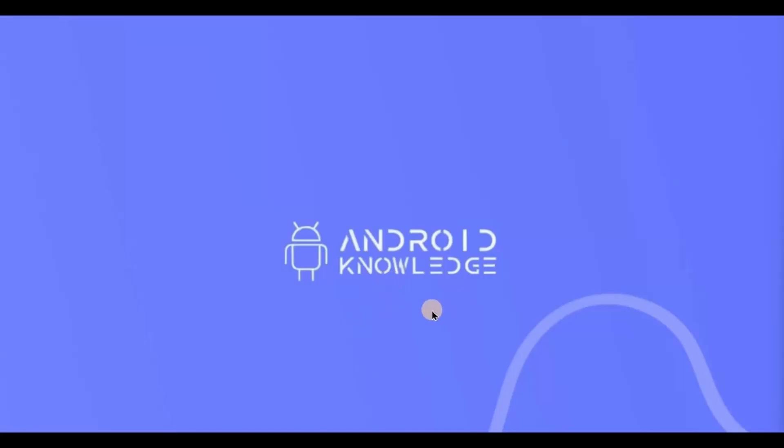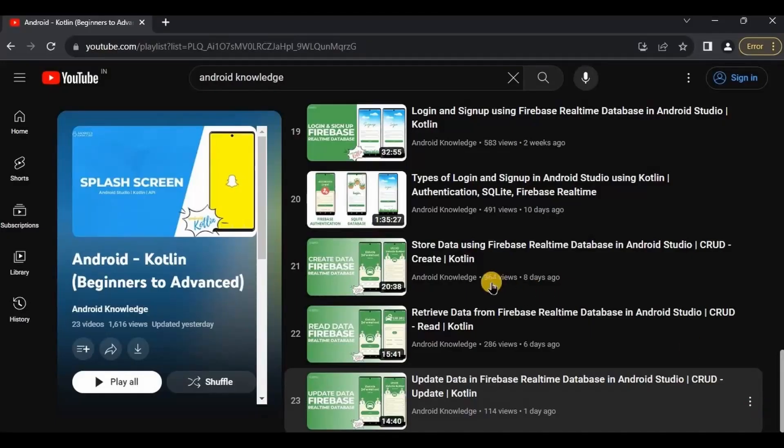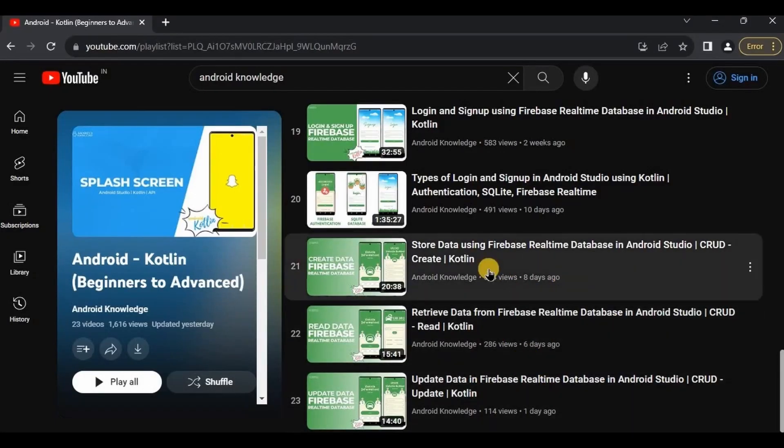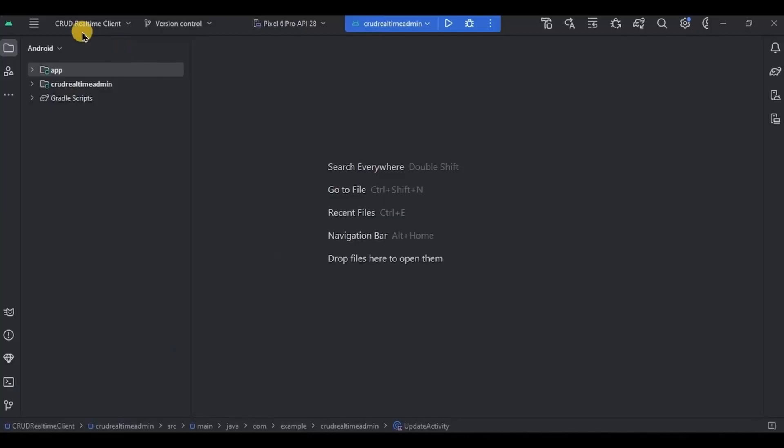Hey everyone, welcome back to my channel. In this video we will learn how to delete data from Firebase Realtime Database. This is the last part of the CRUD series, so make sure that you watch all the previous videos as well. So open the project.